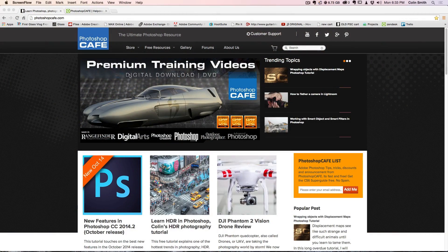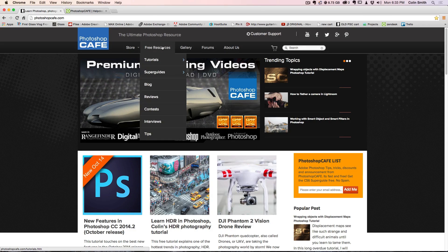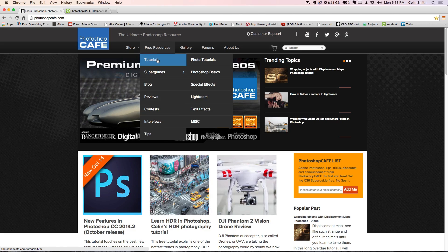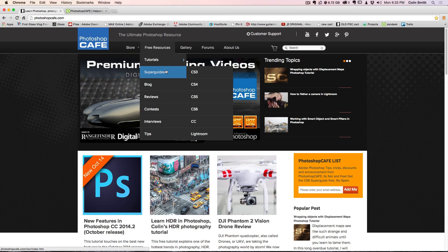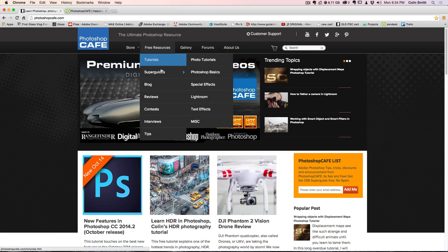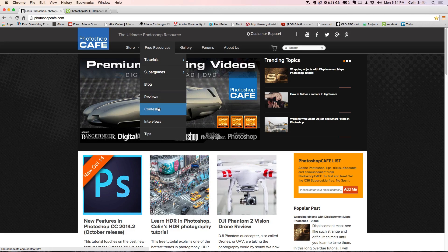Here's the homepage of Photoshop Cafe. You can see we have a new logo, and we've split it mainly into two parts. We've got the free resources where we can do our tutorials. The tutorials are now broken into categories — easy to find. The super guides are now more discoverable, and we've put different links here for the different super guides so you can get to those quickly. We've also got our reviews, contests, interviews, and assistant tips right here.